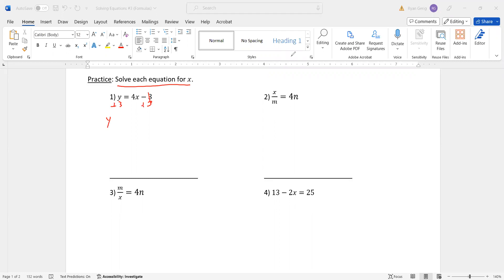So I have y plus 3 equals 4x. And then I want to divide by 4 to get x by itself. And I can't really combine anything there. So x equals y plus 3 divided by 4. And that's it. That's all I can do.